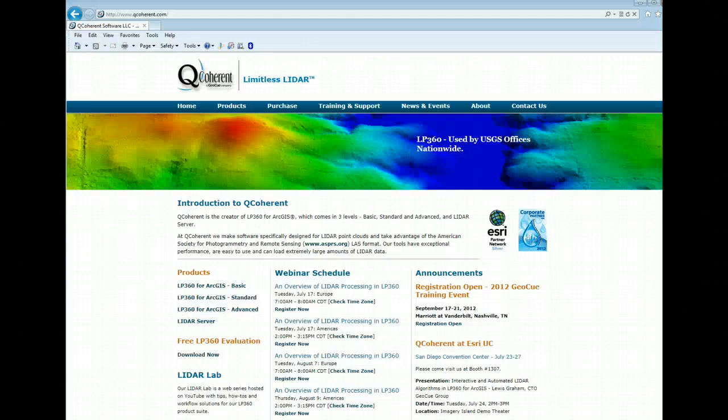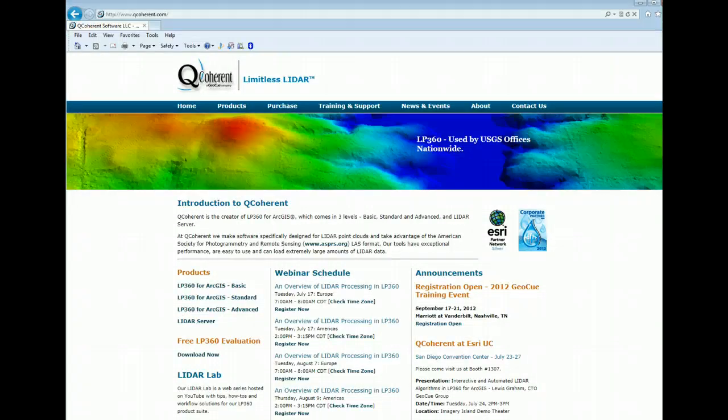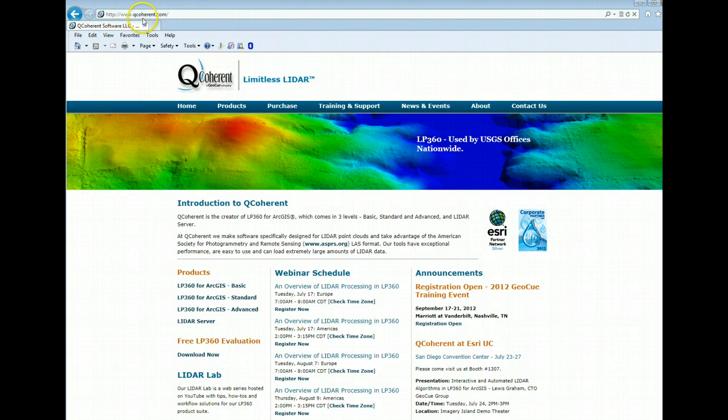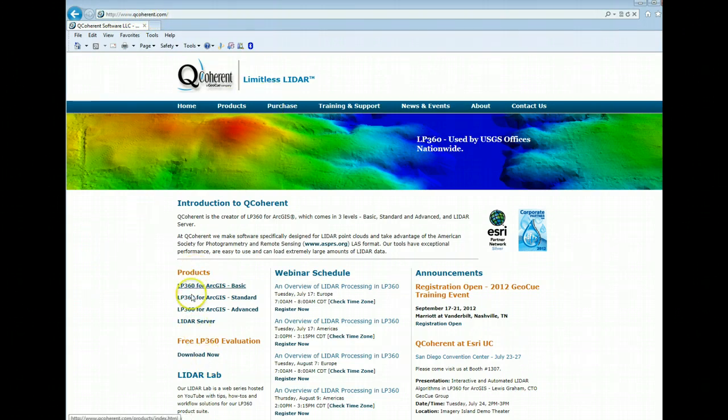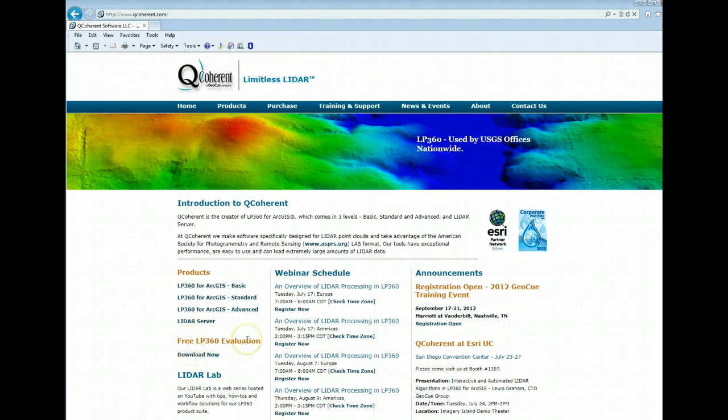So here we are on the home page of the LP360 website. I've gone there via www.qcoherent.com, and you'll notice on the left hand side in the product section, free LP360 evaluation. Just click on the download now link.